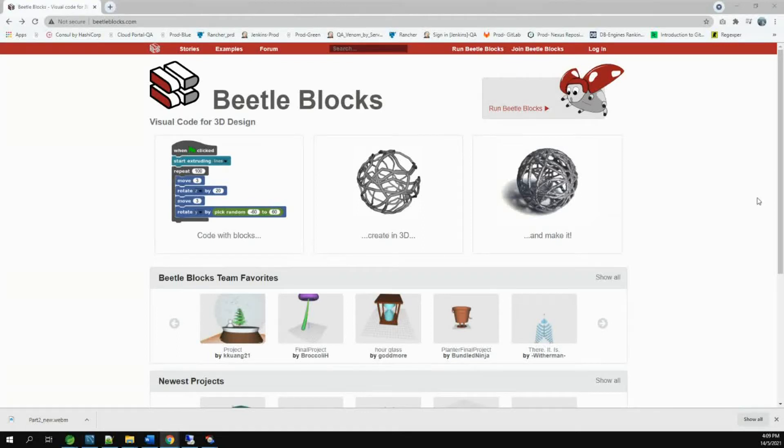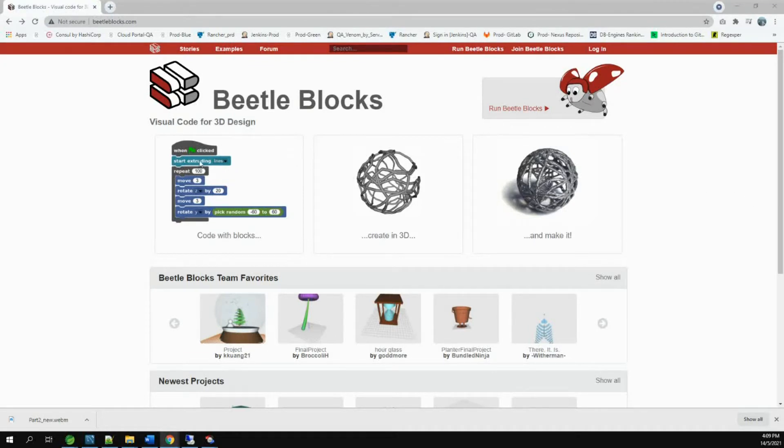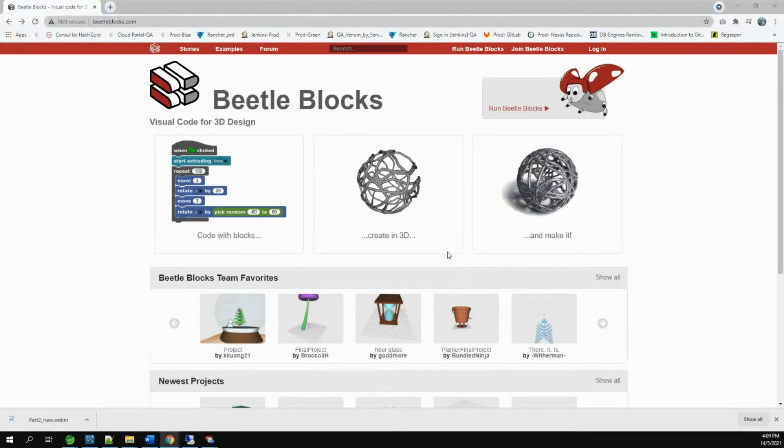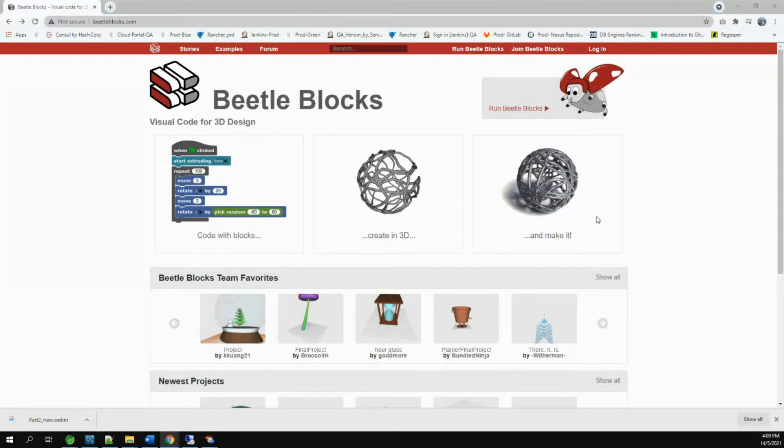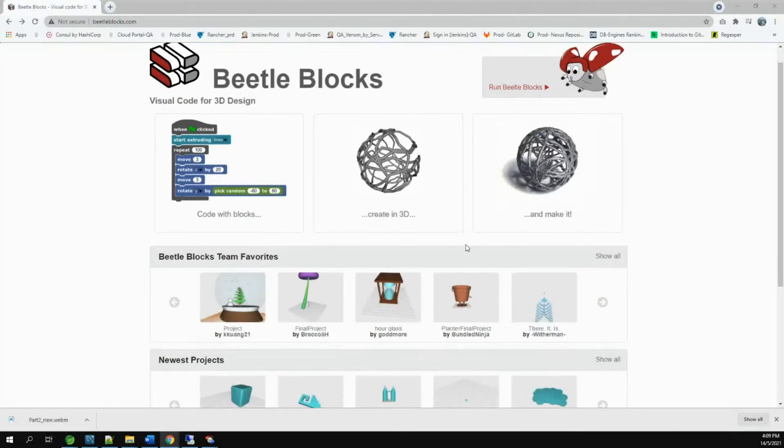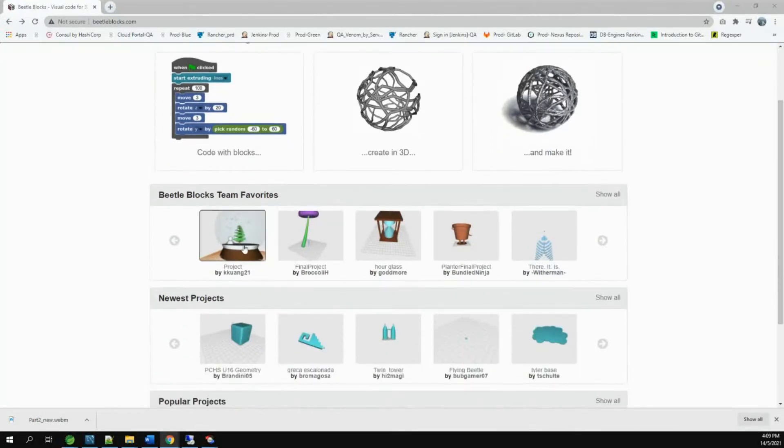Hello, today we are going to talk about Beetleblocks. Beetleblocks is a block-based coding platform. Using Beetleblocks, we can build 3D objects like this. You can print those objects if you have a 3D printer. There are lots of sample projects available here.